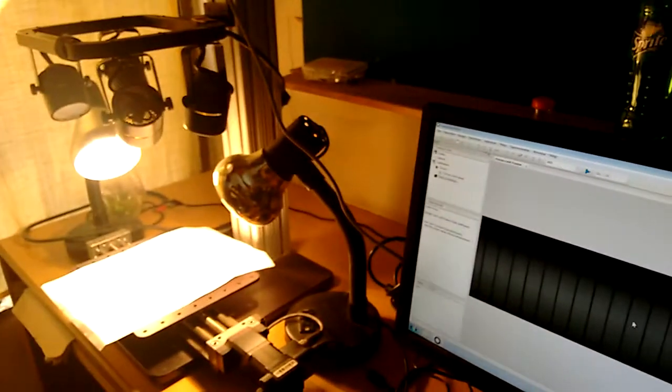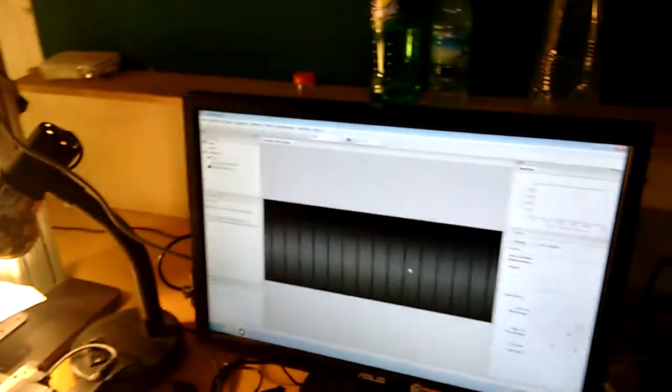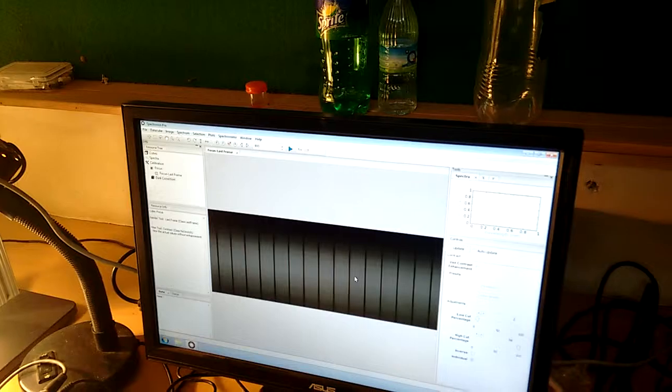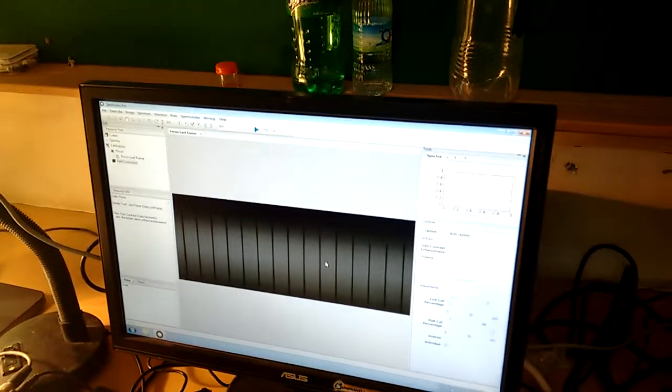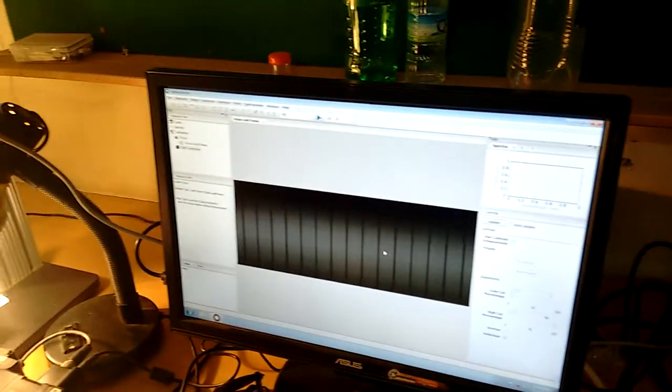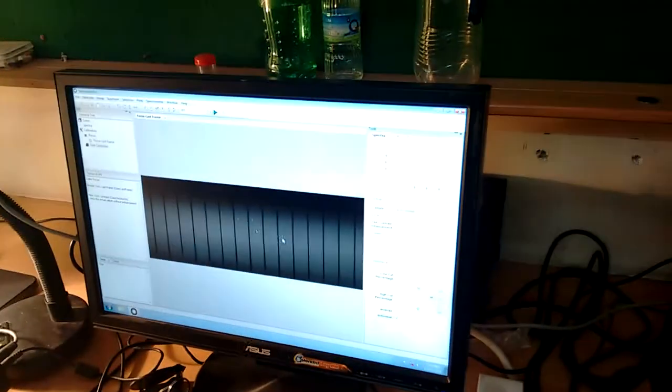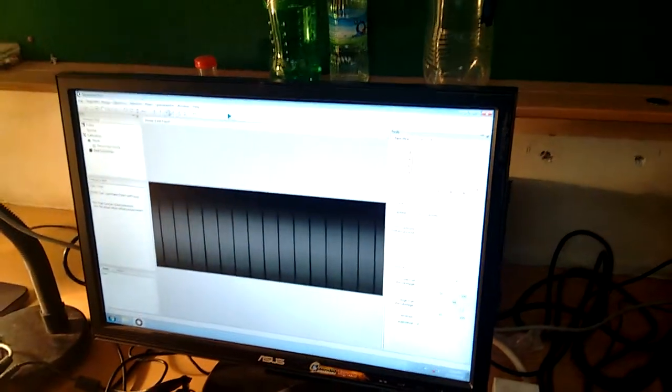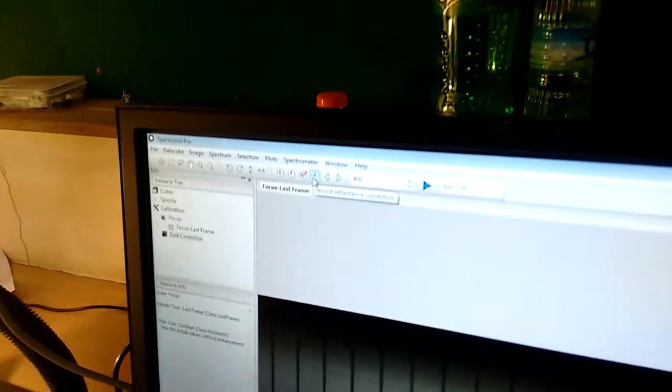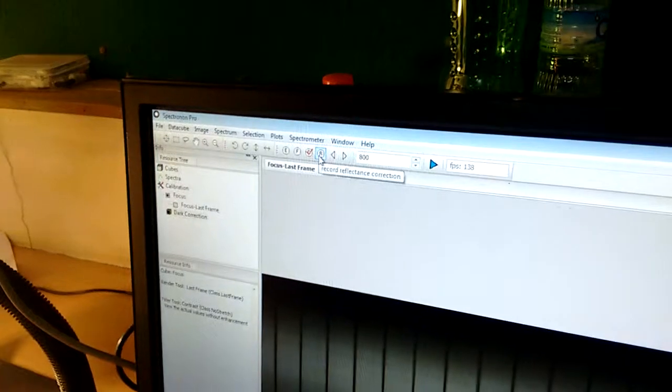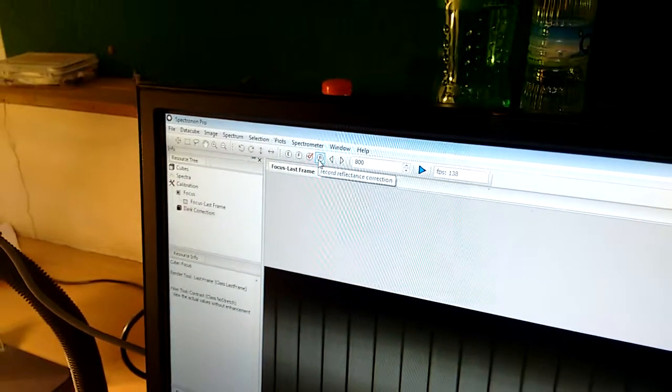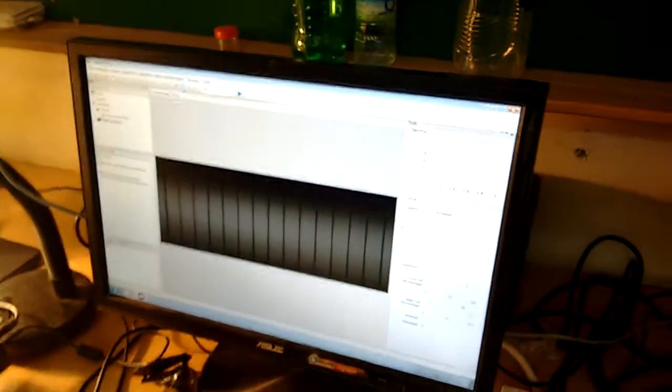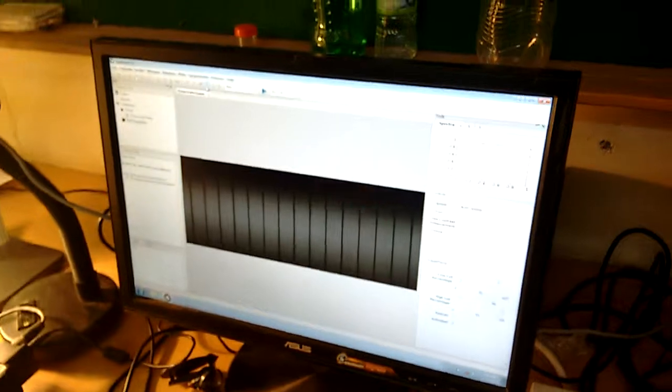Yeah, so the dark measurement is done. I open the camera lens again. Now the next step is to give the reflectance correction. I mean like what is the maximum light that can enter into the camera. So again I have to place the white reference panel.